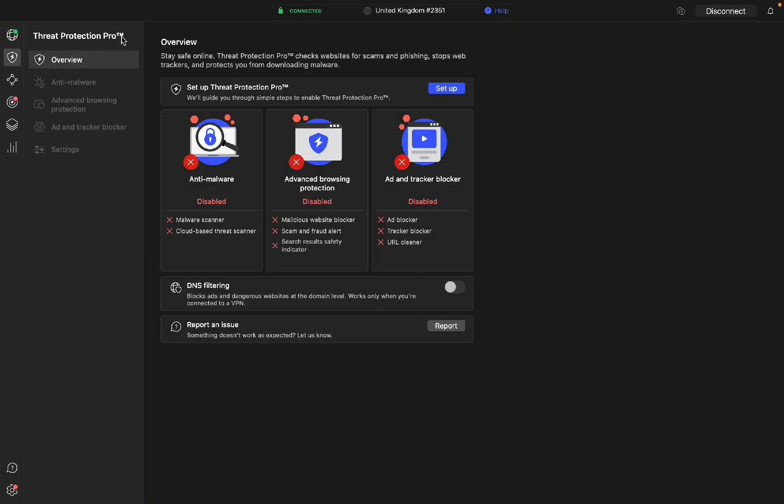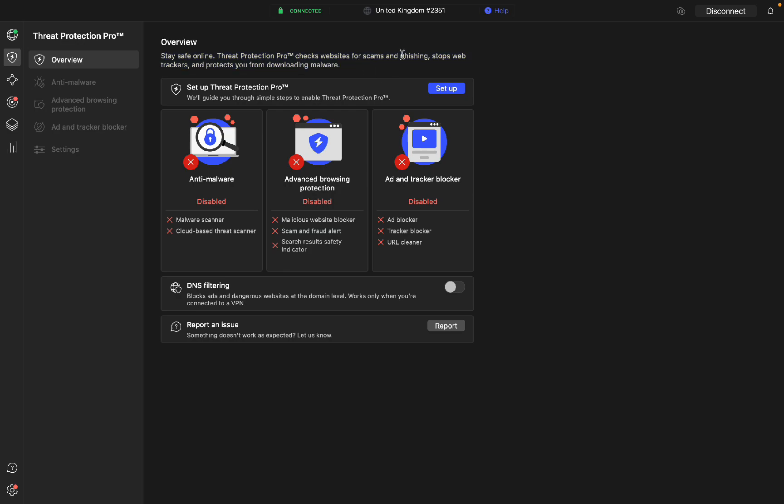This section called Threat Protection Pro is available from the Plus plan. This allows you to stay safe online and it checks websites for scams and phishing and stops web trackers and protects you from downloading malware.